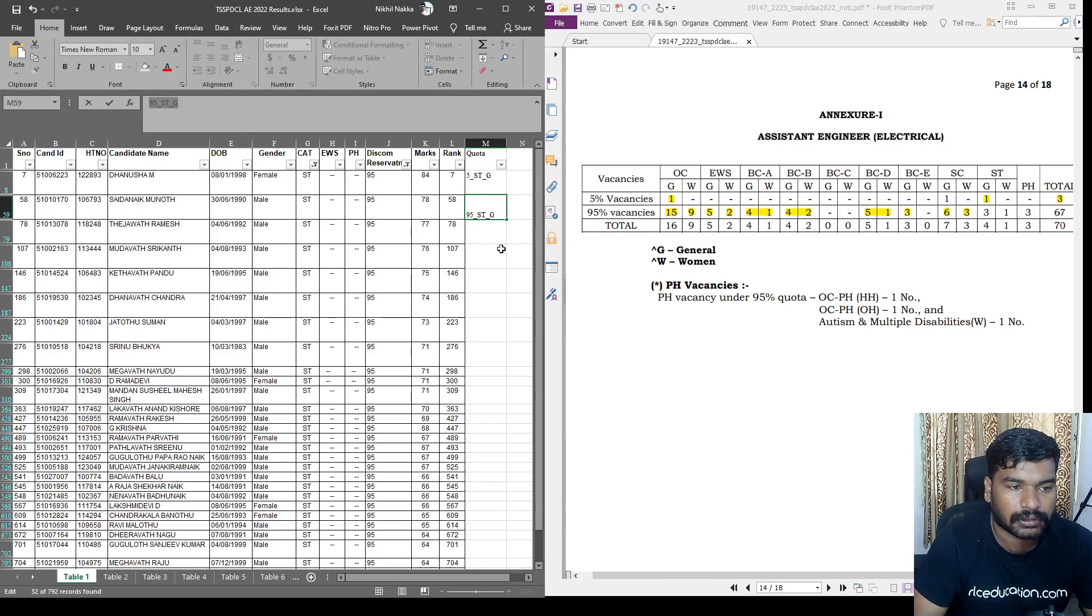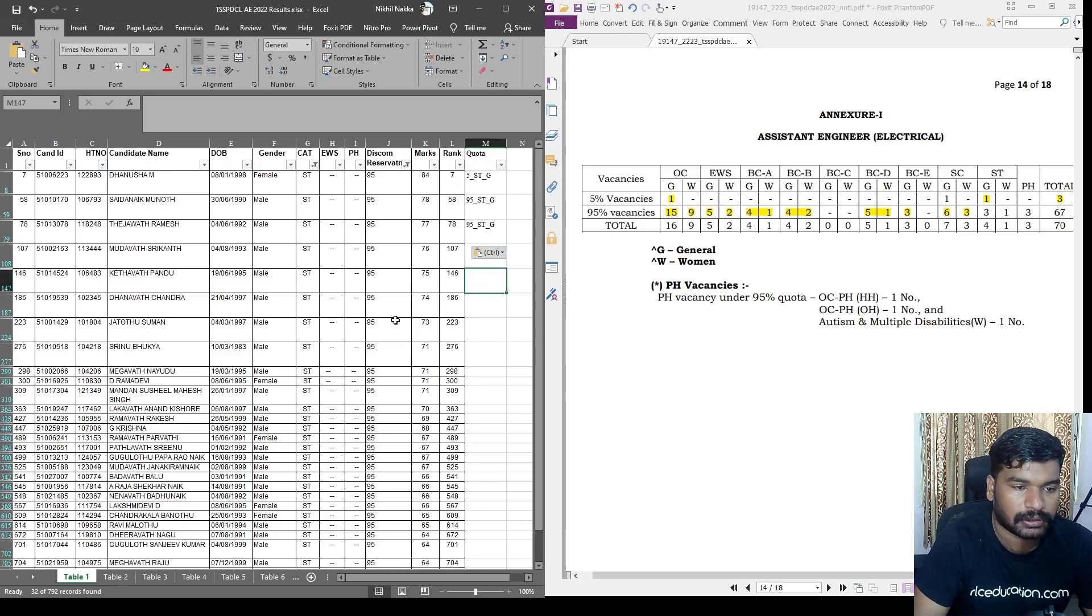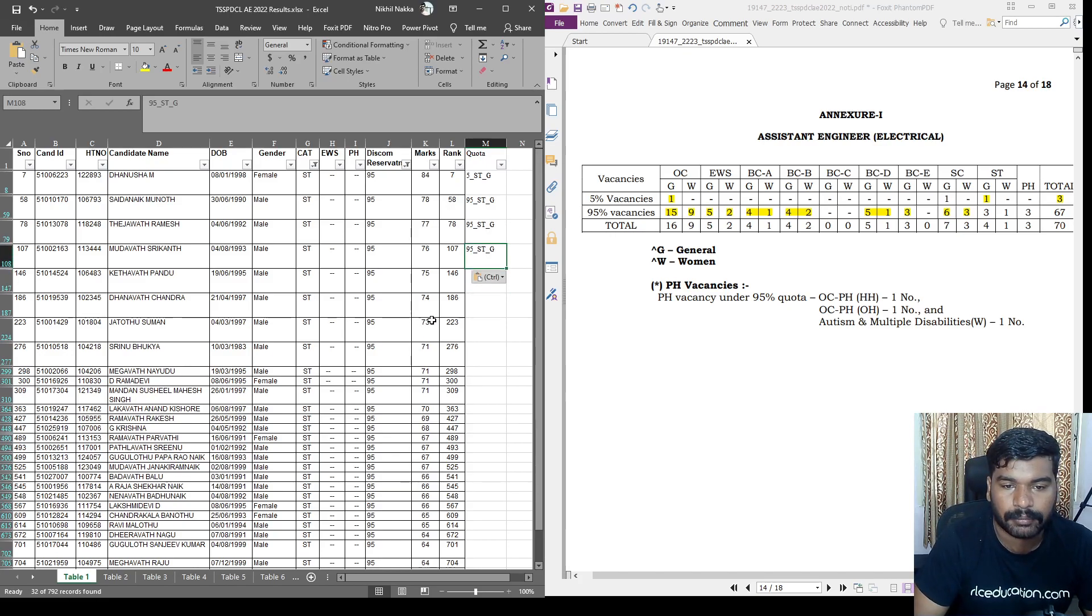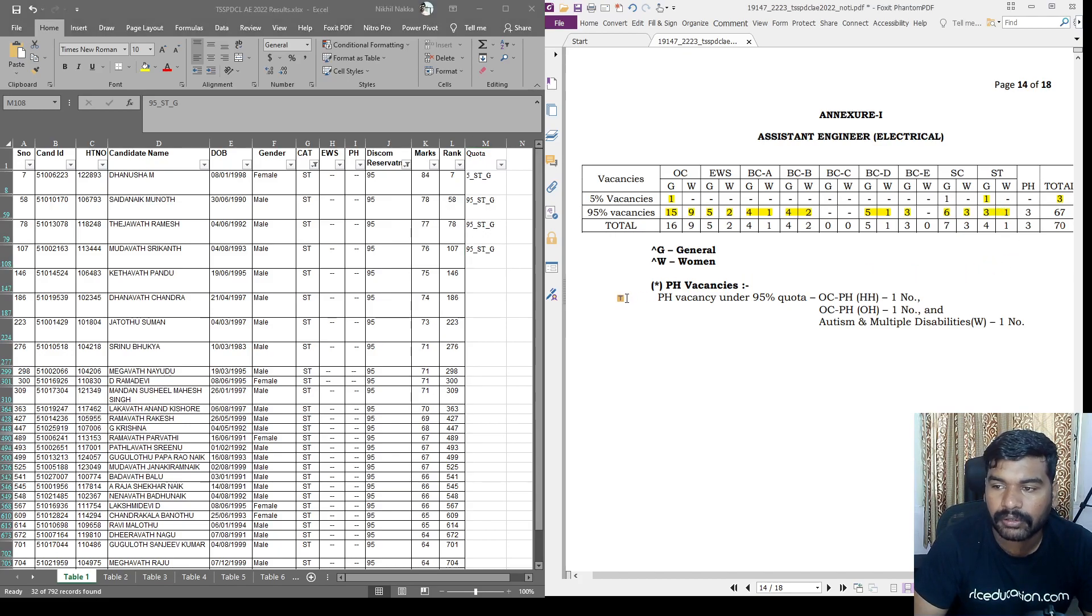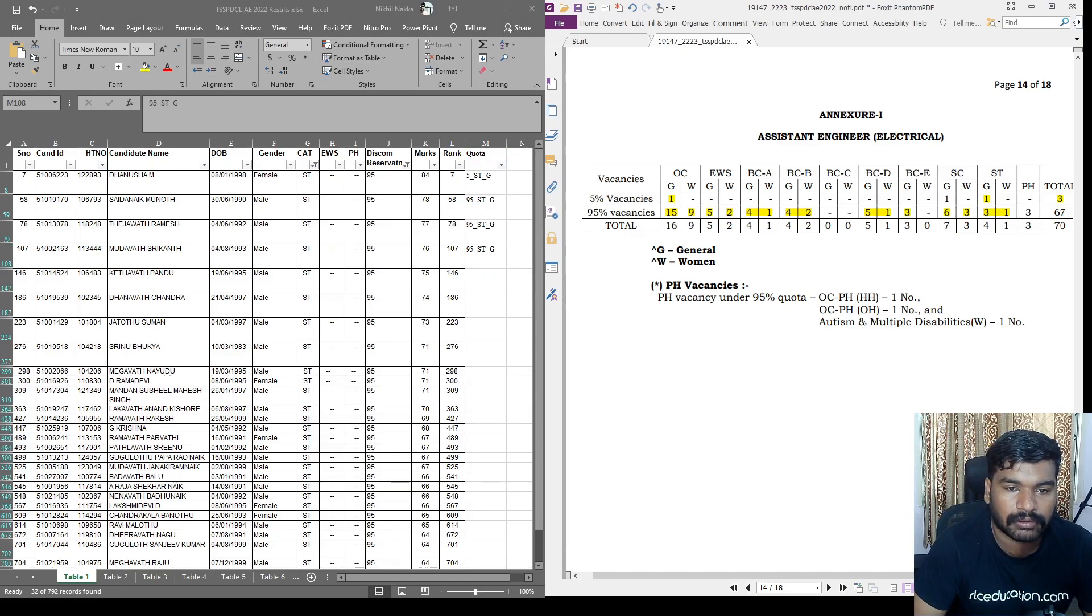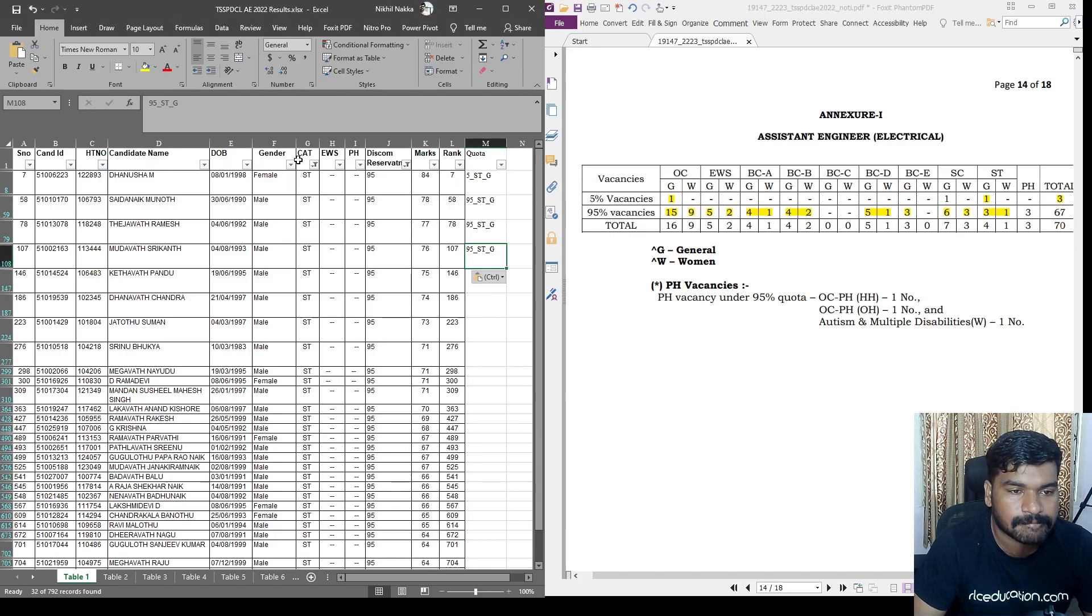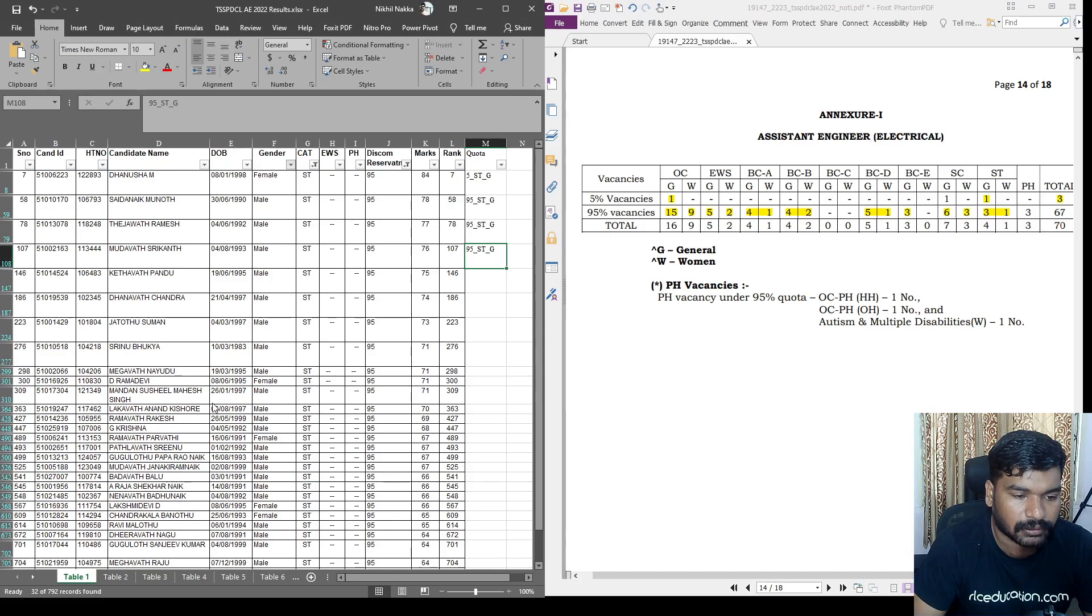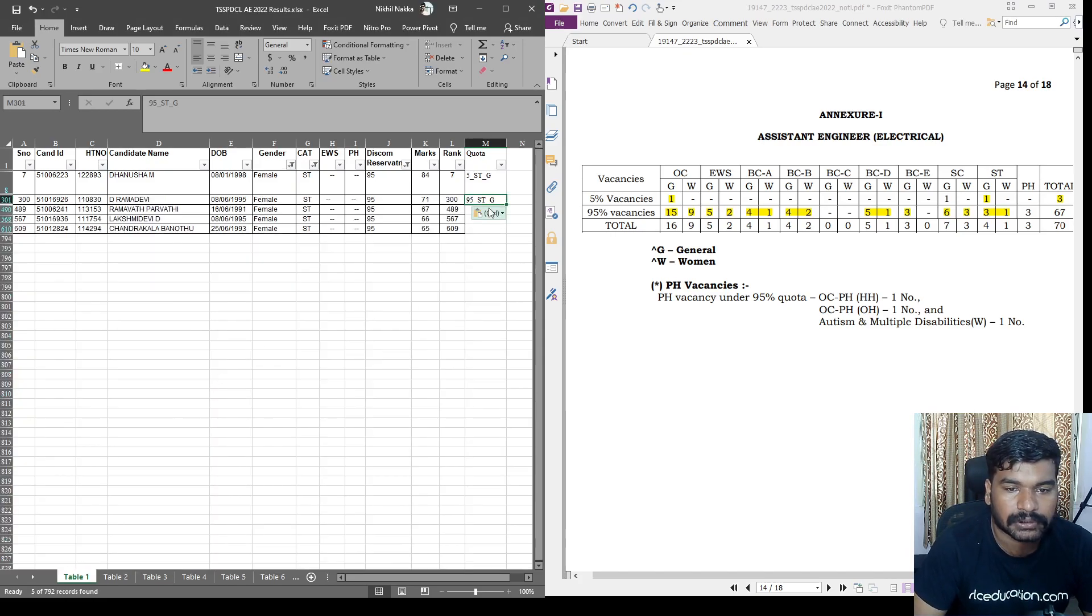Next, ST quota general. One, two, three. Next, one woman quota. One woman quota in the ST. So female. Ramadevi. ST woman.